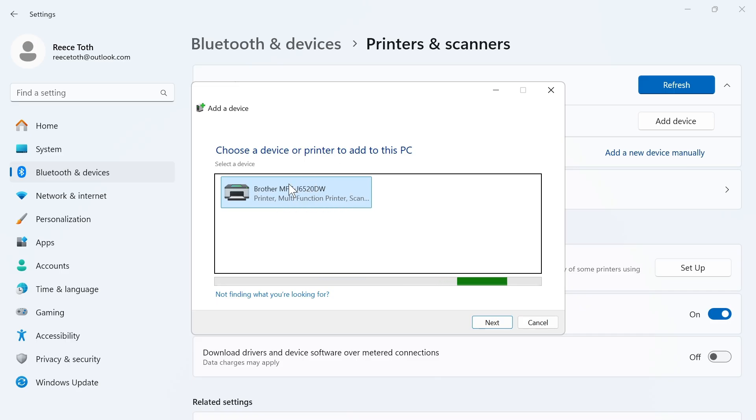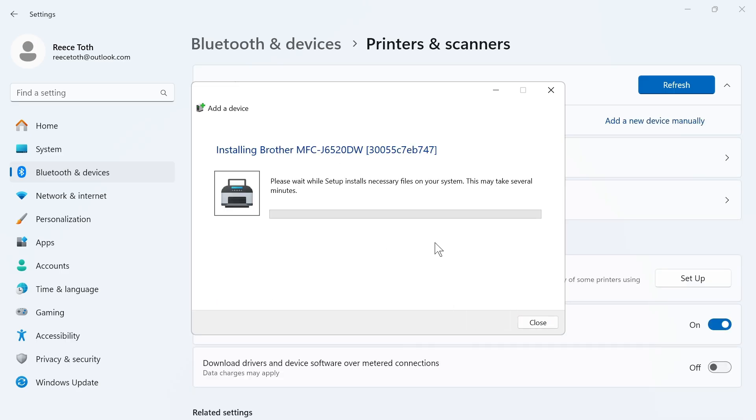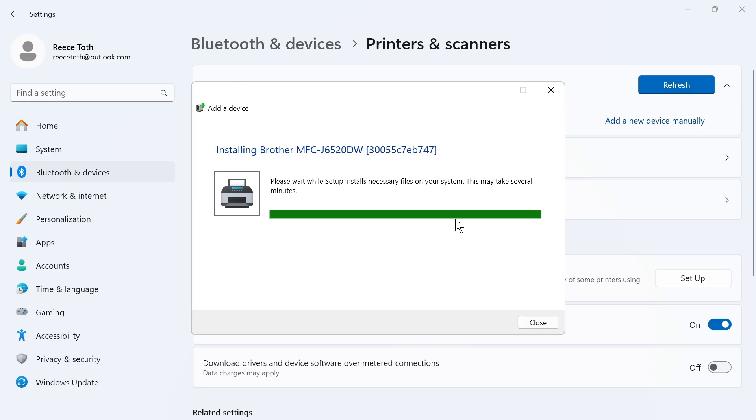You can see right here, we have our Brother printer, just press next. That's going to install any necessary drivers onto your laptop. This should only take a couple of minutes, we just need to wait while this finishes.